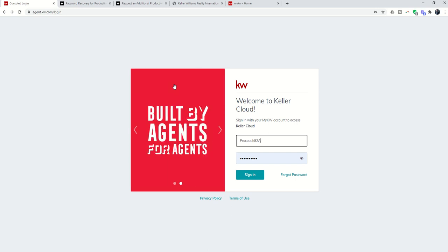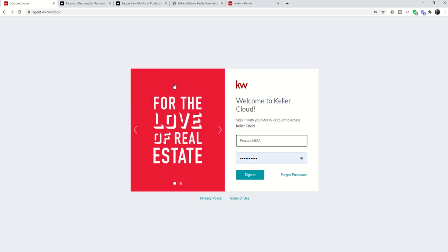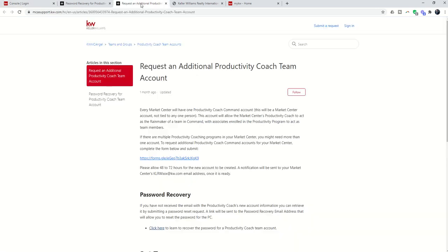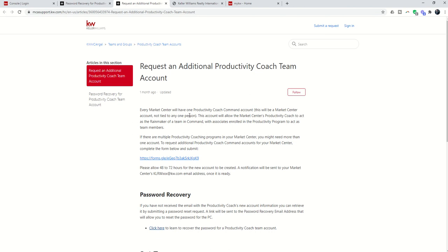In addition, I've had several people comment on the post in the Facebook group and reach out and say, hey, in our Market Center, we actually have a couple of programs, or we have a program for newer agents and a program for established agents. You do have the ability to request an additional Productivity Coaching Team account. So every Market Center gets one, and then there is a form you can fill out if you need a second account.